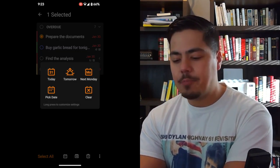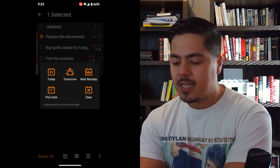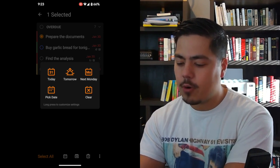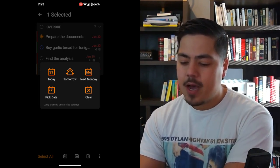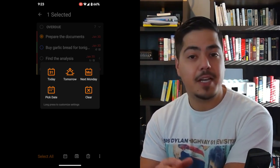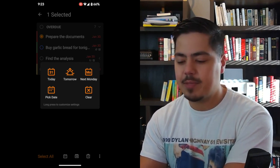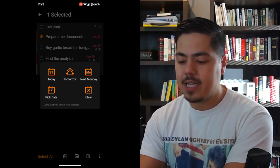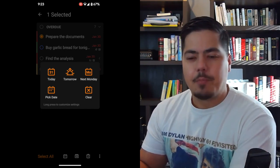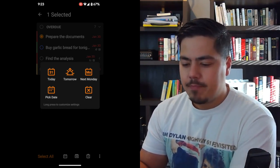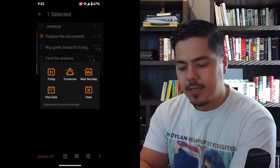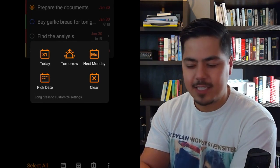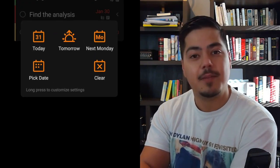The Date Picker gives us options — do we want to reschedule this task for today, or we can pick tomorrow, or next Monday. Another option is to just pick a date, like next Sunday. And we can also clear the date. These are pretty good options for the most part. But I want to point out one thing — look down below that bottom line. In very small print, it says 'Long Press to Customize Settings.'